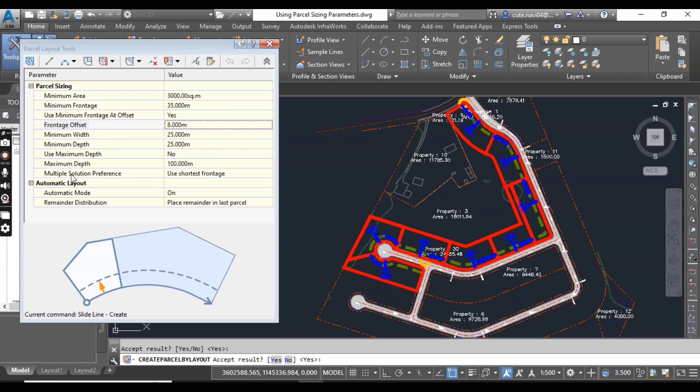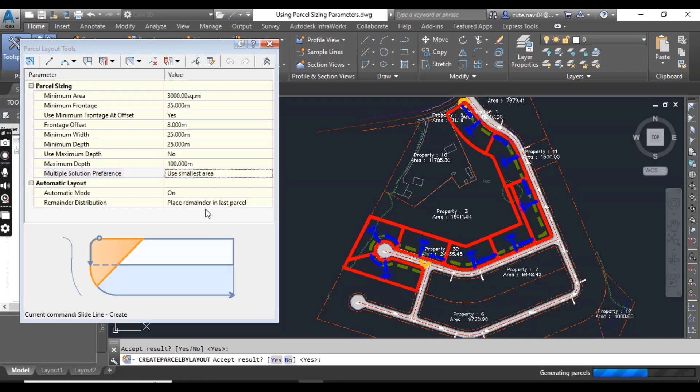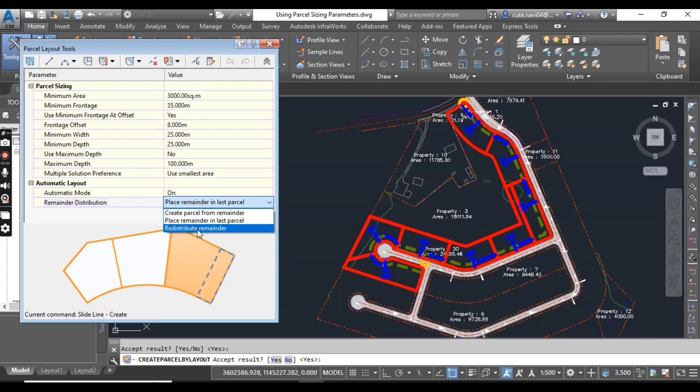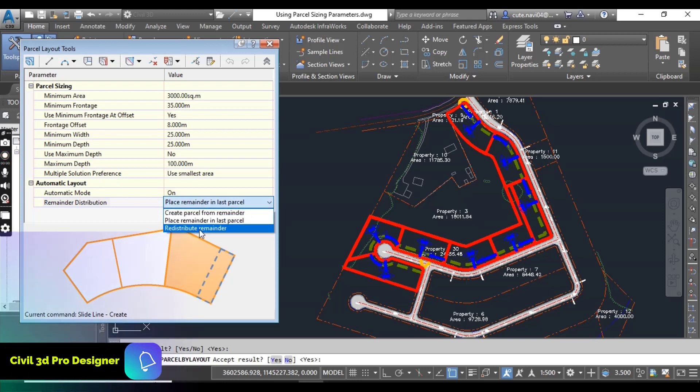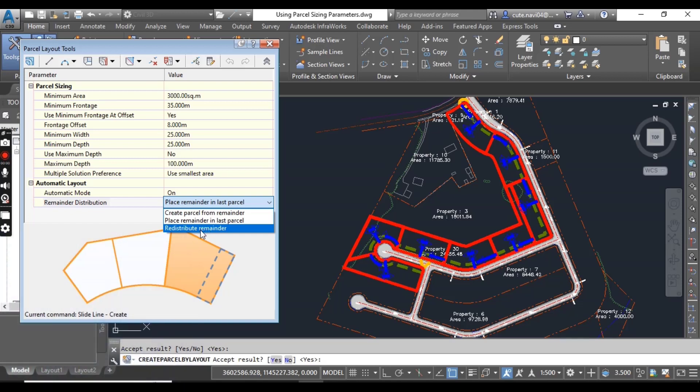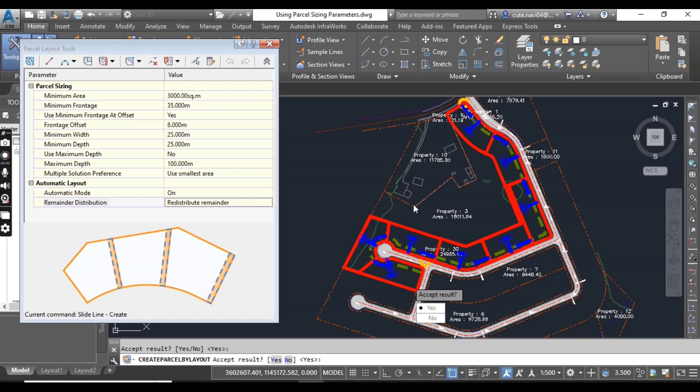Frontage offset: you can also change the frontage offset to maintain your parcels. Maximum depth and multiple solution preferences: use the smallest area. It depends on your requirements and your design criteria. I want to redistribute my remainder, so you can do that also.